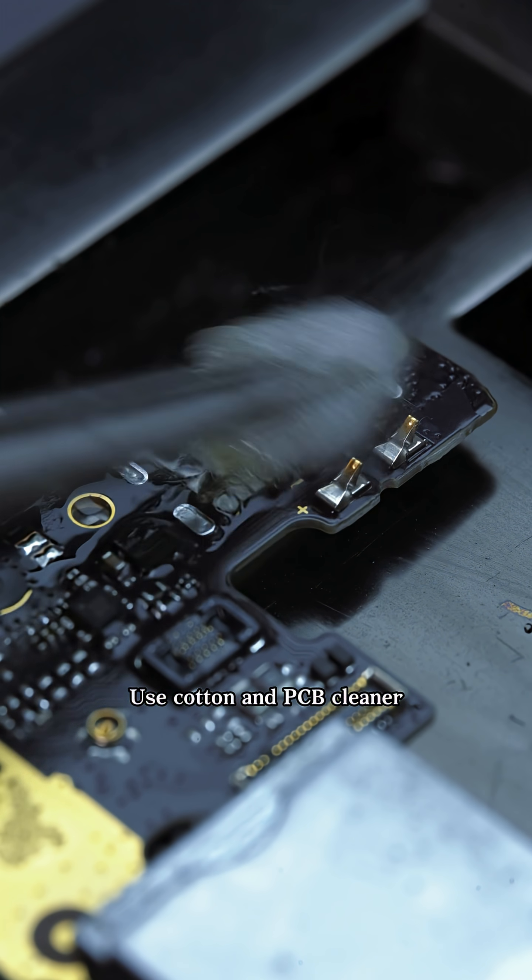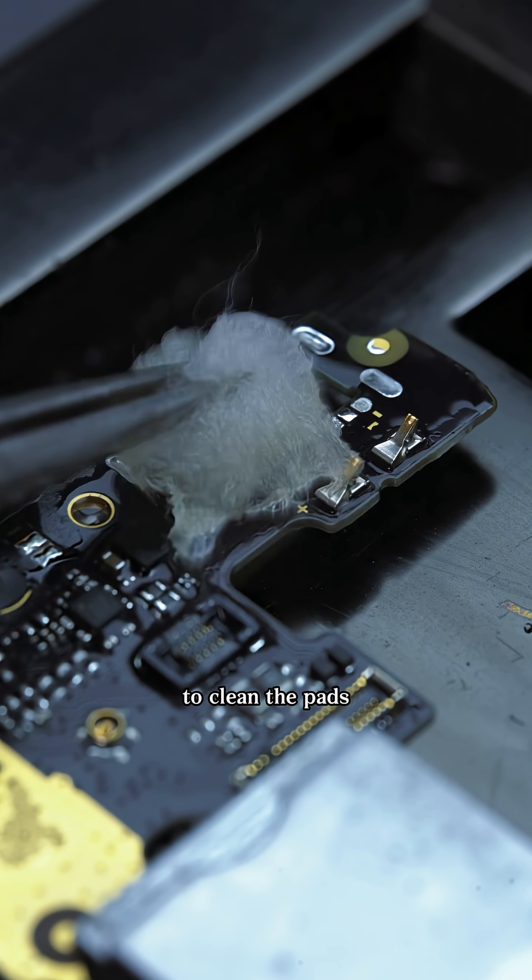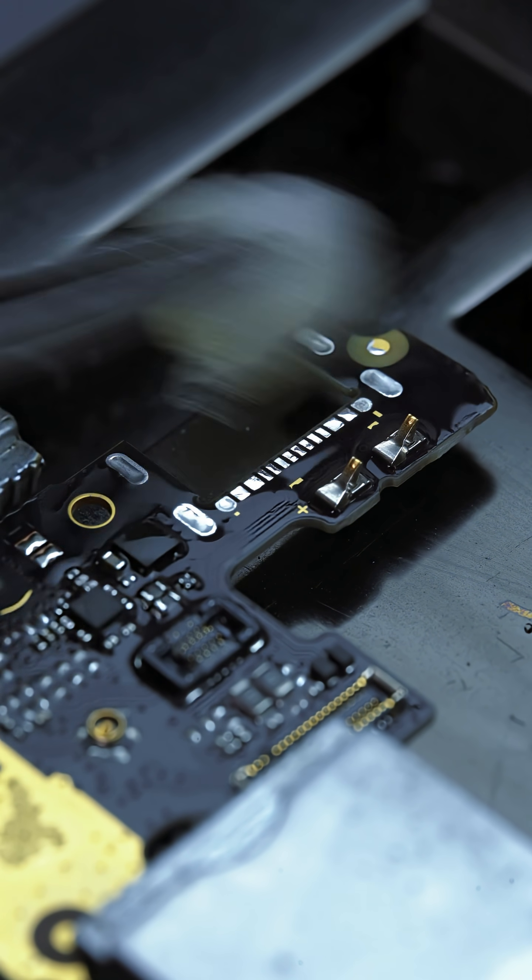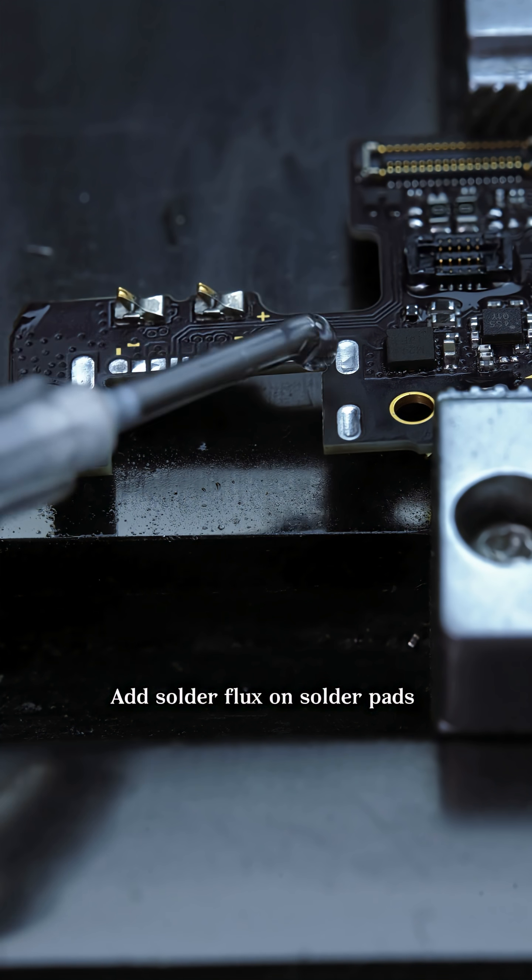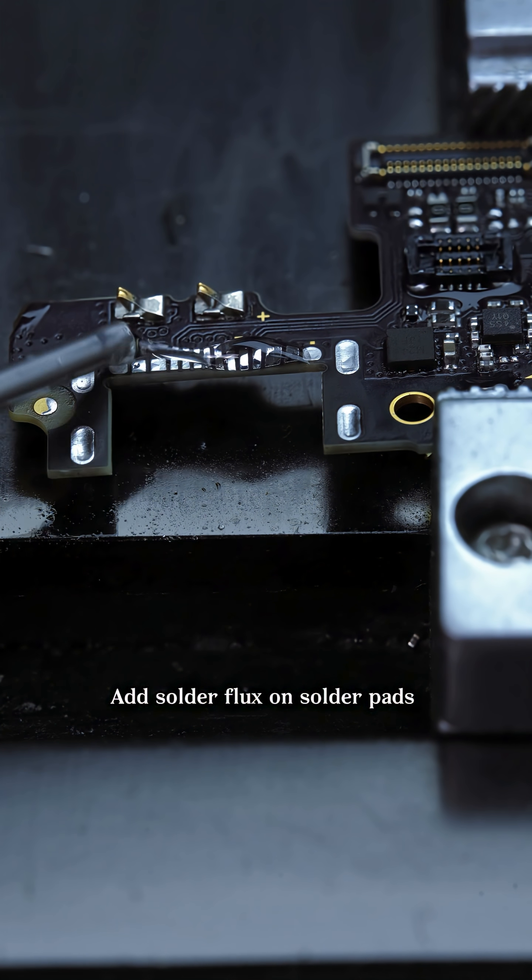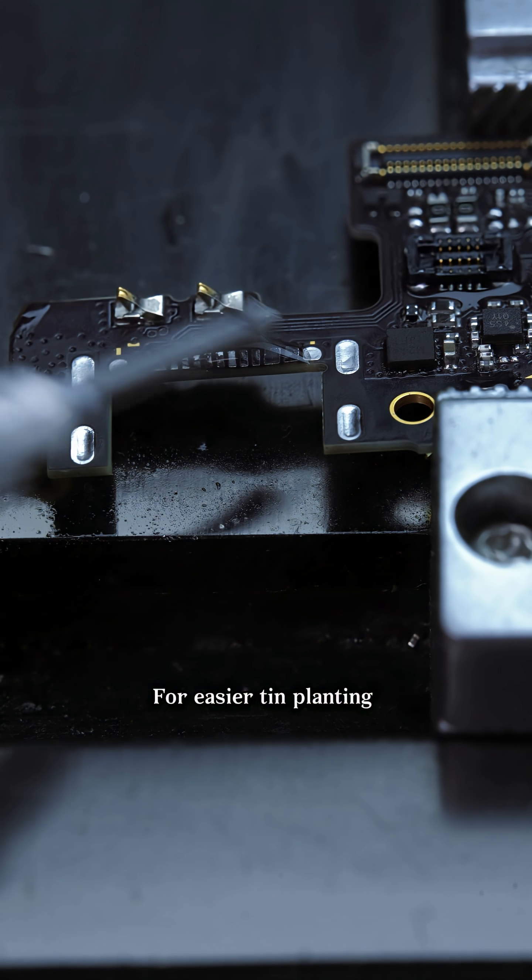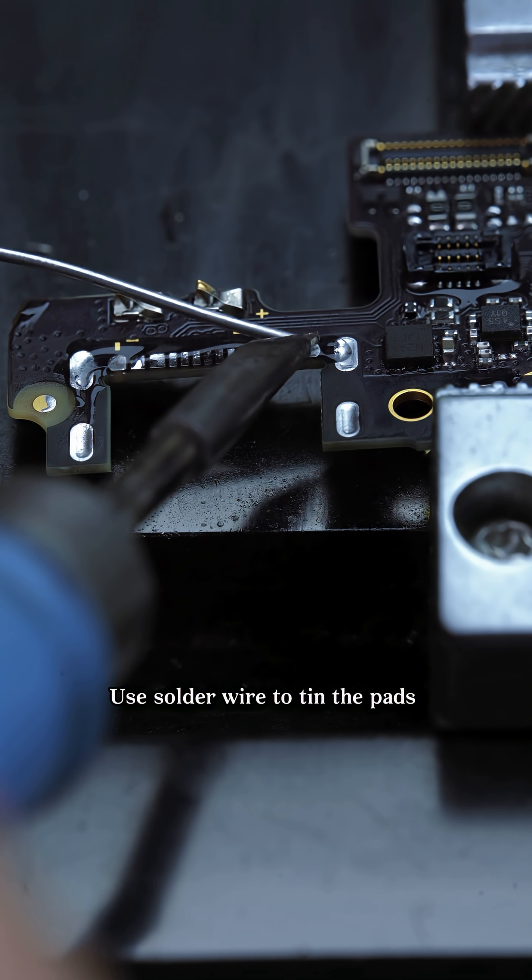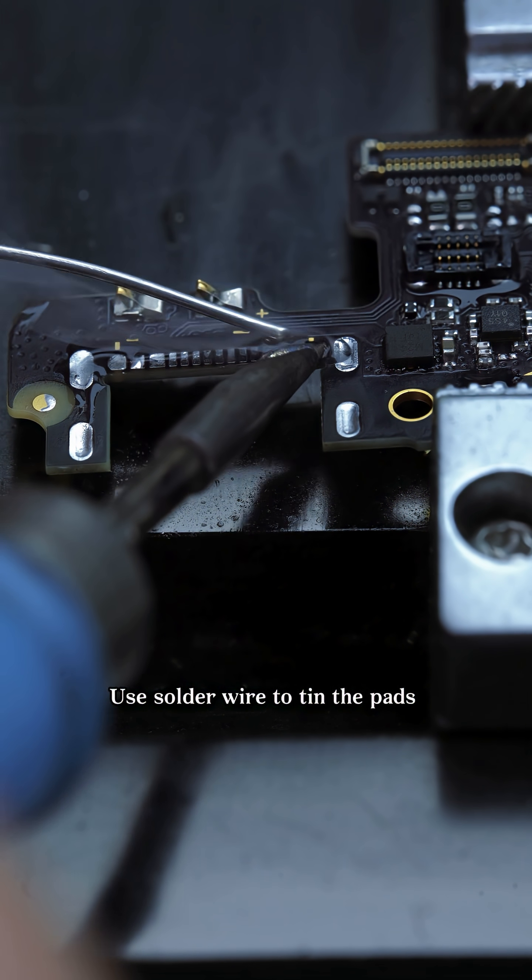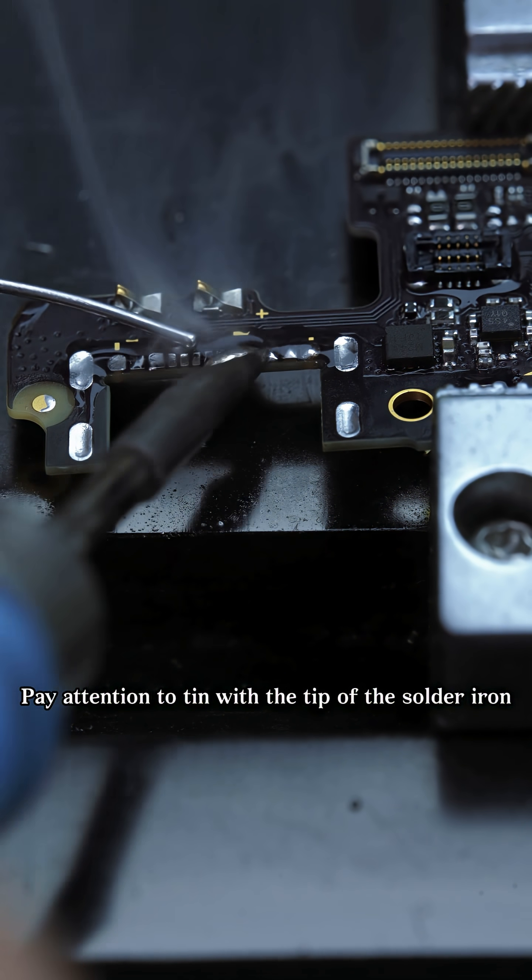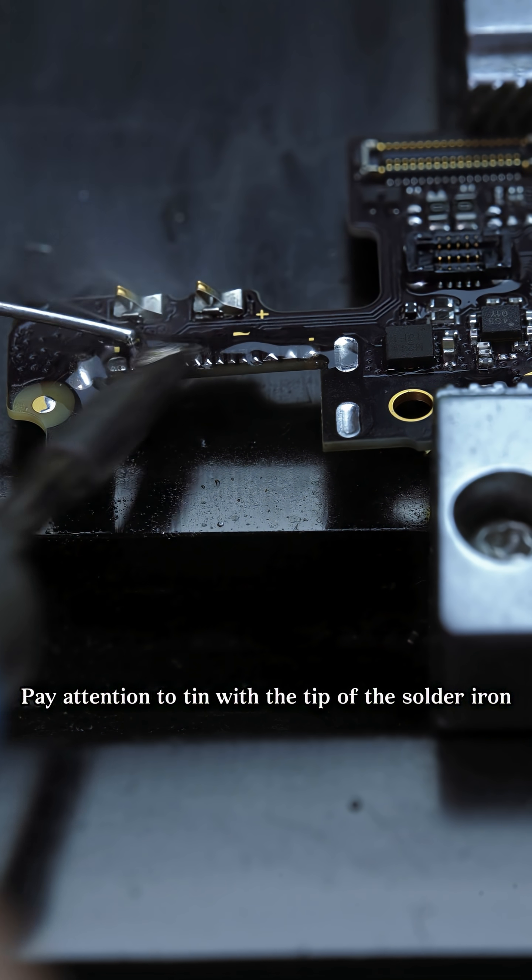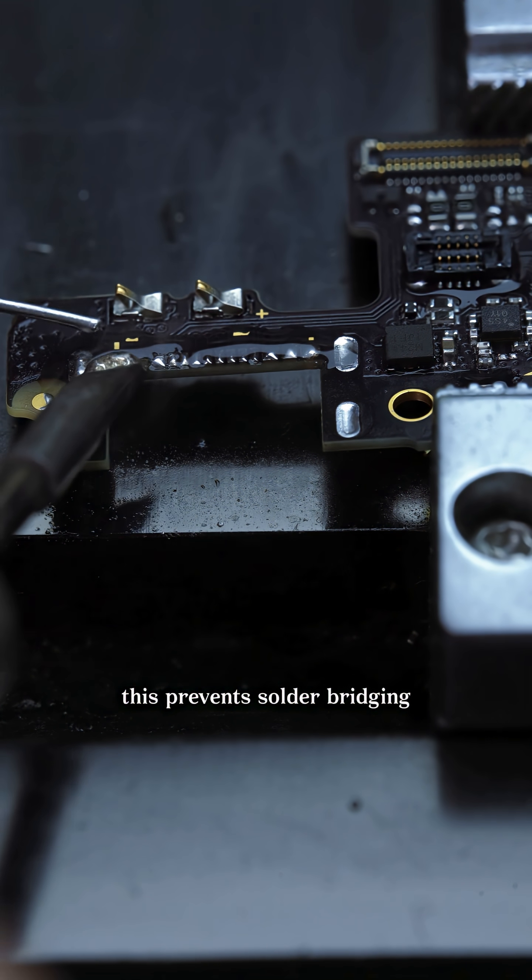Use cotton and PCB cleaner to clean the pads. Add solder flux on solder pads for easier tin planting. Use solder wire to tin the pads. Pay attention to tin with the tip of the solder iron. This prevents solder bridging.